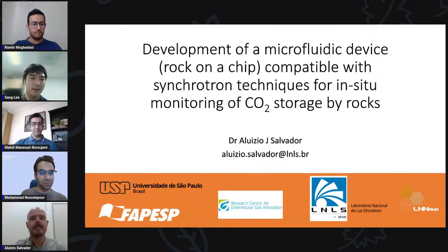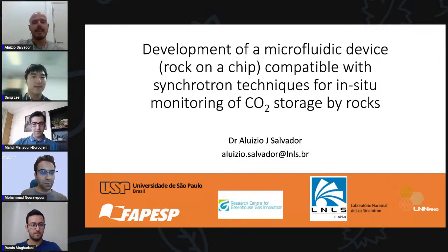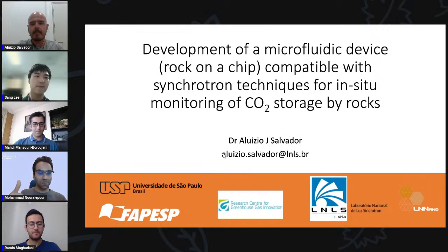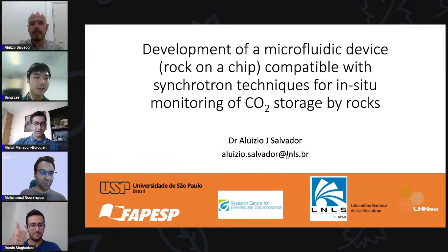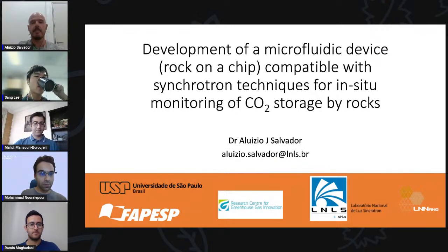Thank you for the introduction and thank you to the team for the invitation. I have a postdoc scholarship in collaboration with the Research Center for Greenhouse Gas and Innovation. Today I want to talk about the efforts and challenges we are facing in the development of a microfluidic device using a real rock as the sample, where we want to see the processes involved in the mineralization of carbon dioxide using synchrotron techniques.